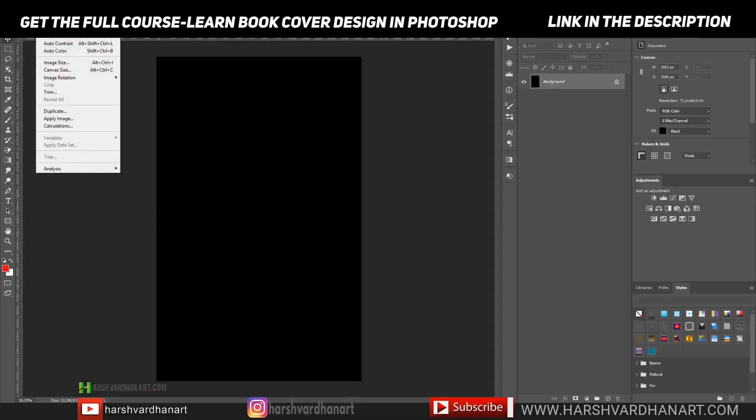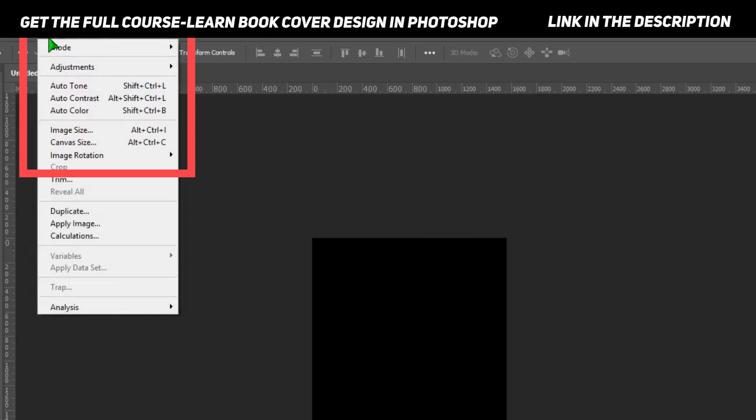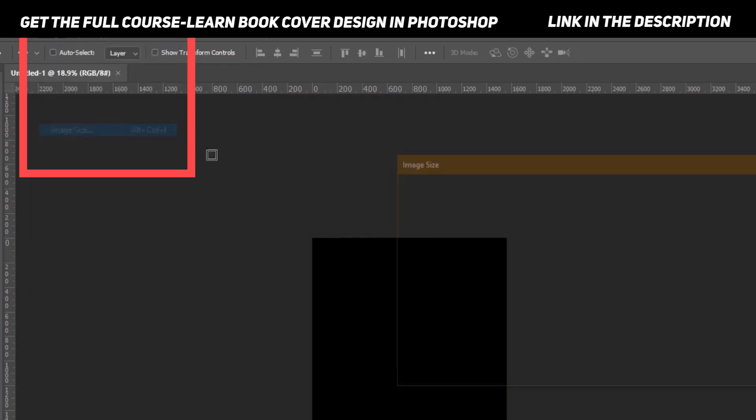go to Image and select Canvas Size. Over here it's going to show you the width: 1563 and height: 2500. If you want to convert this to inches, you can go to Image and select Image Size.